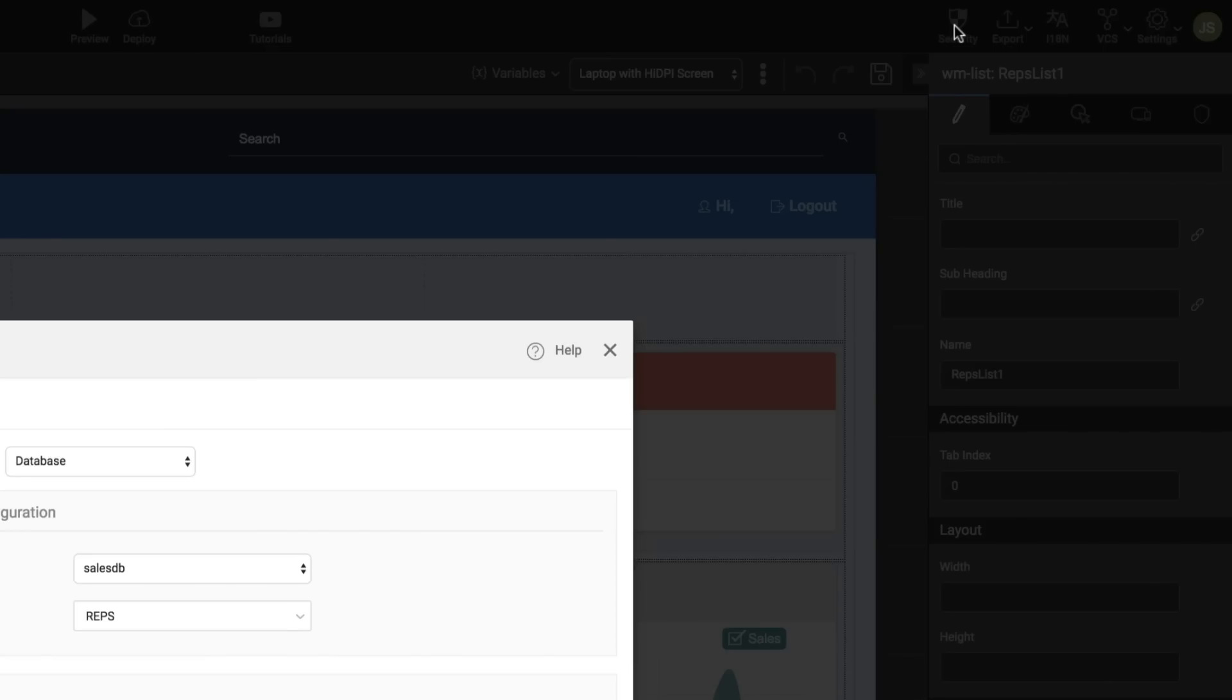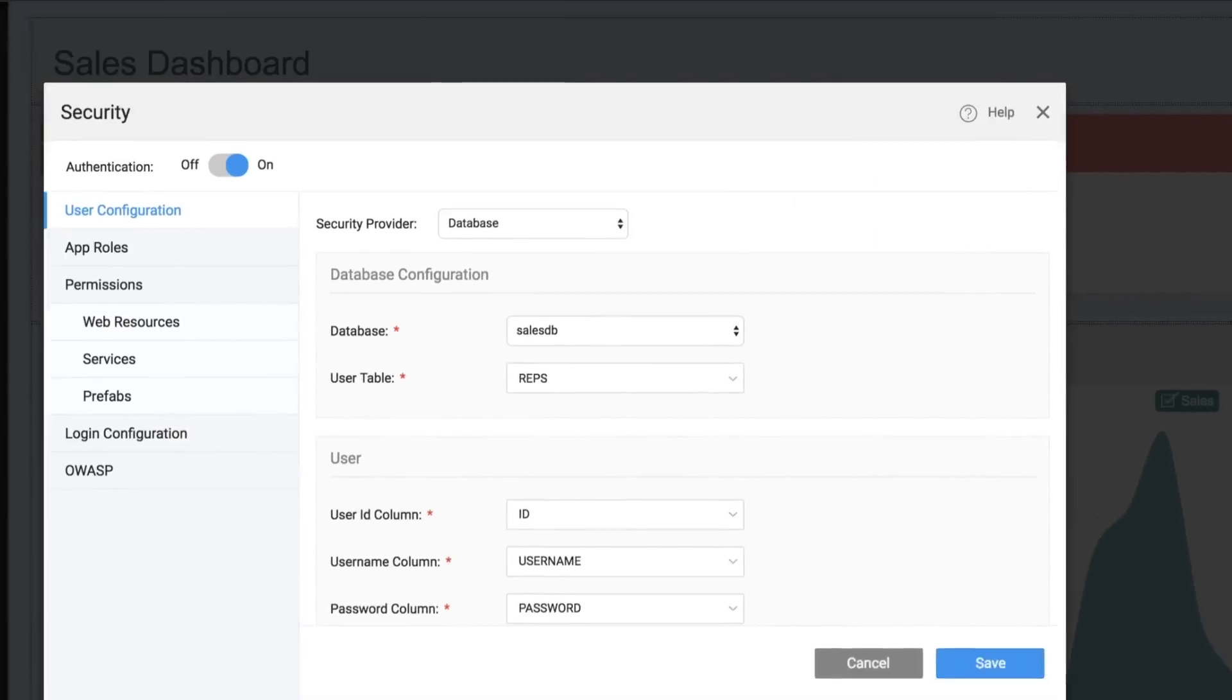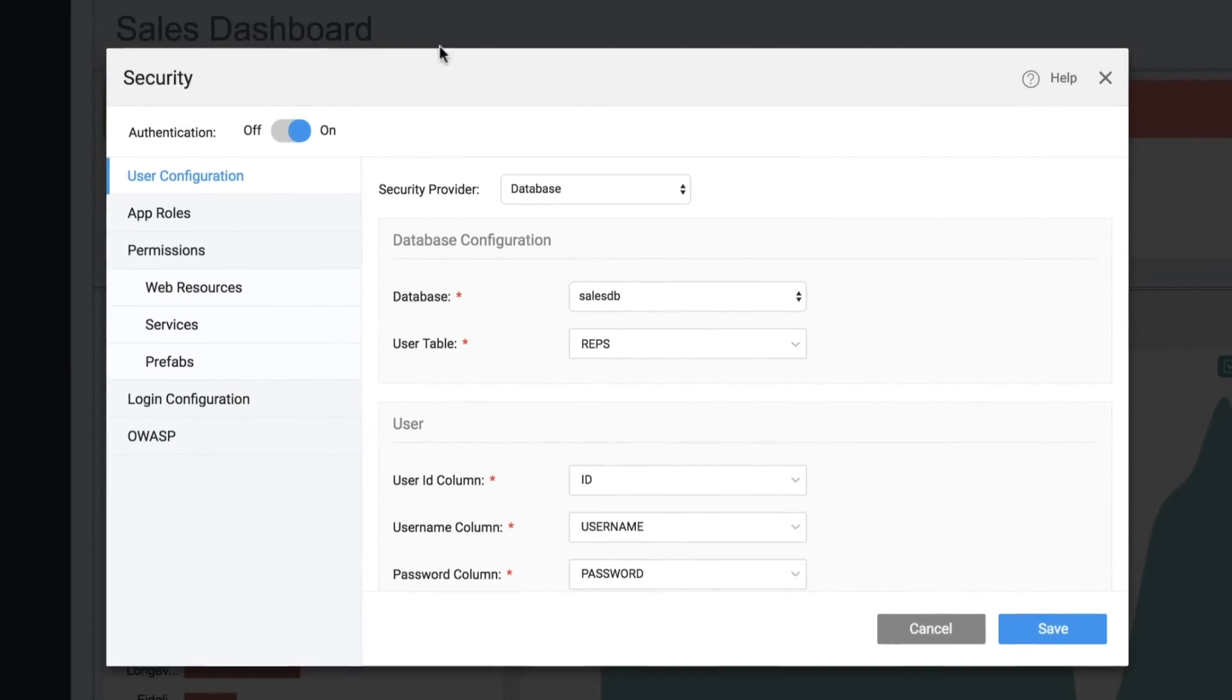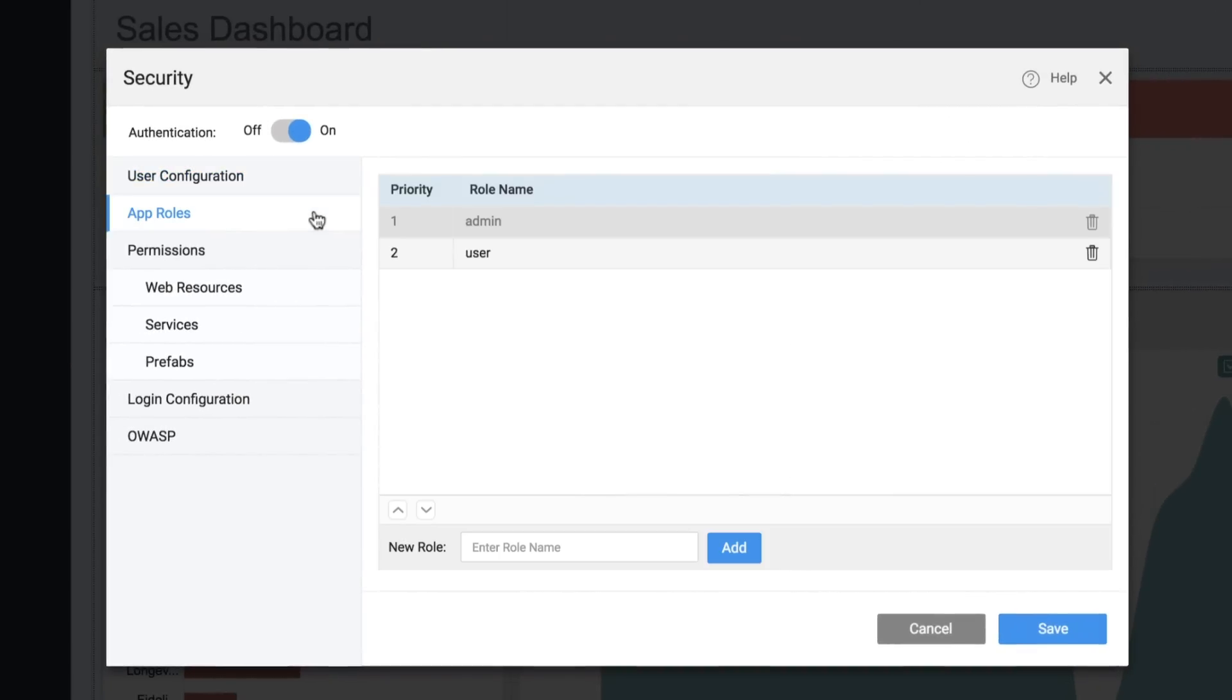You can secure applications and data with robust authentication and granular role-based access control.